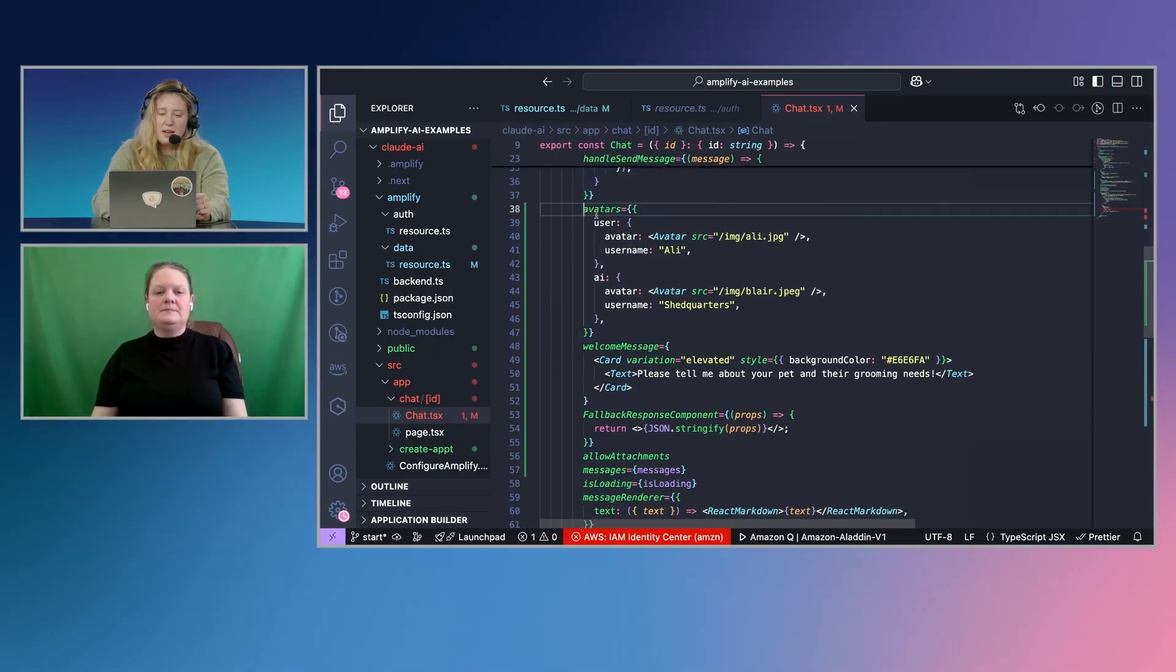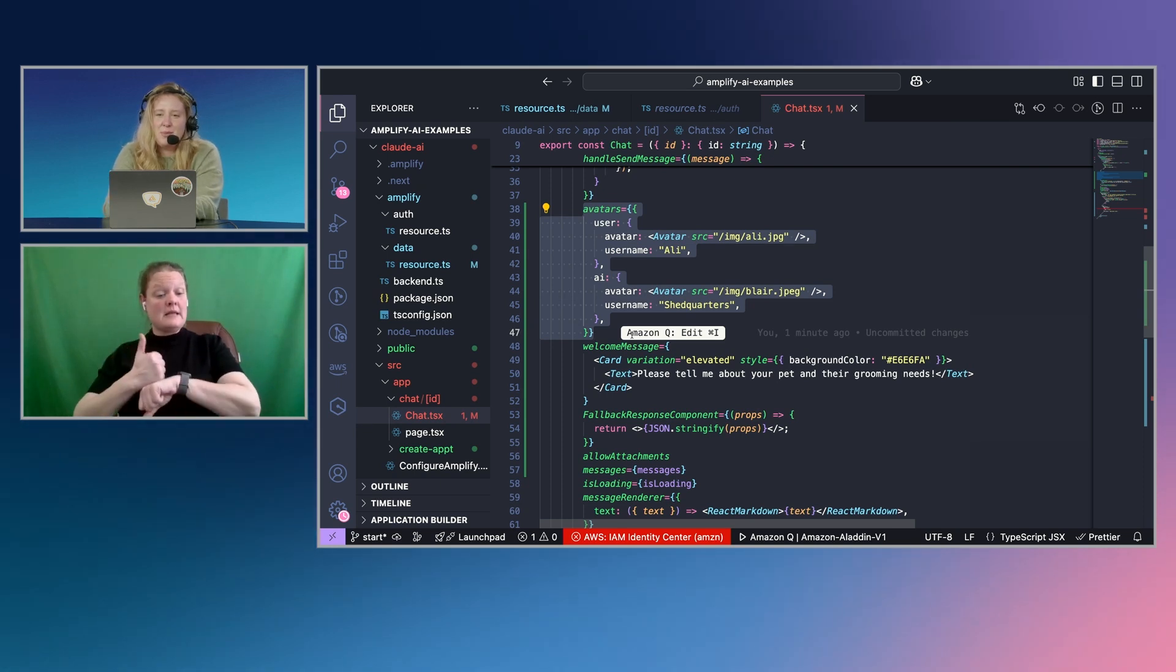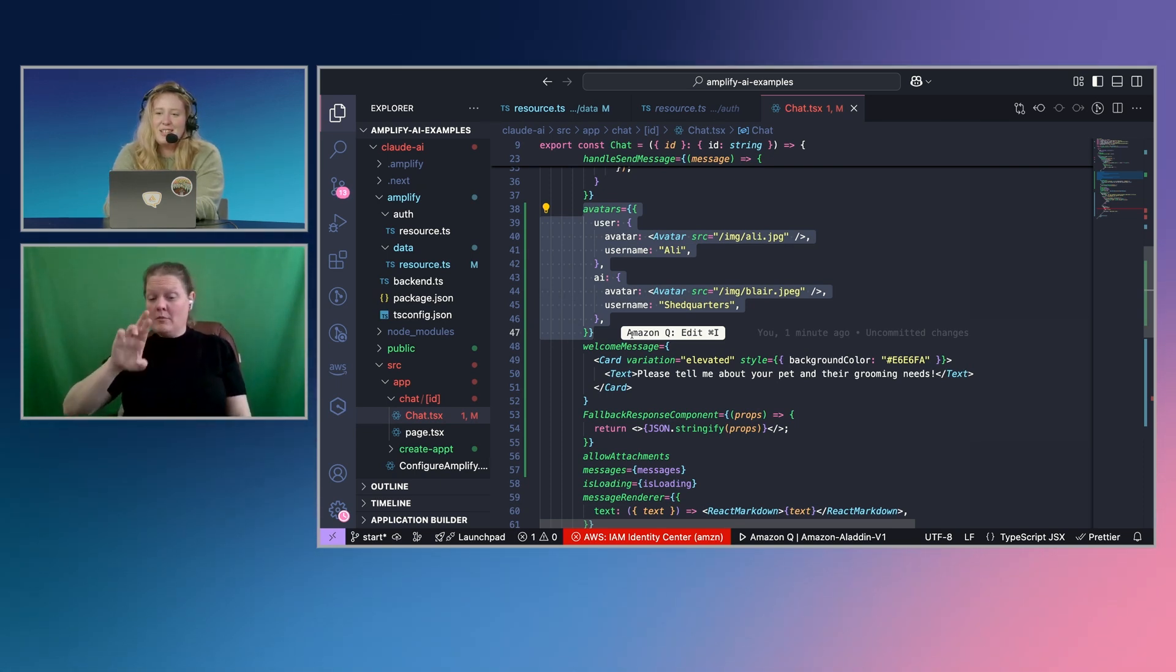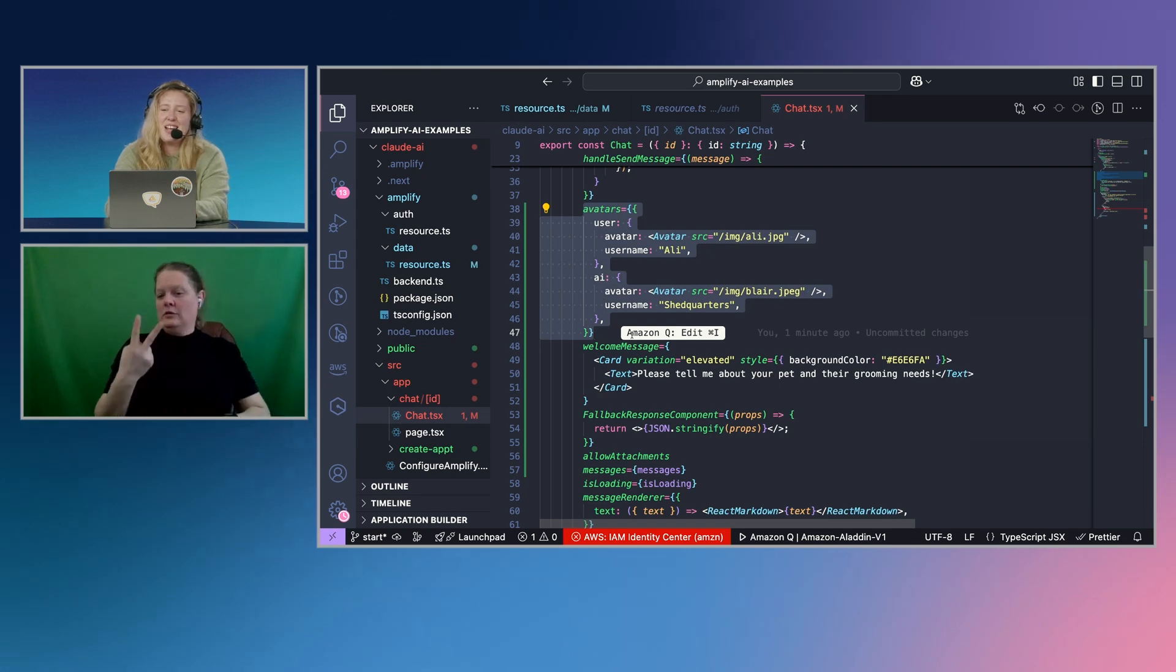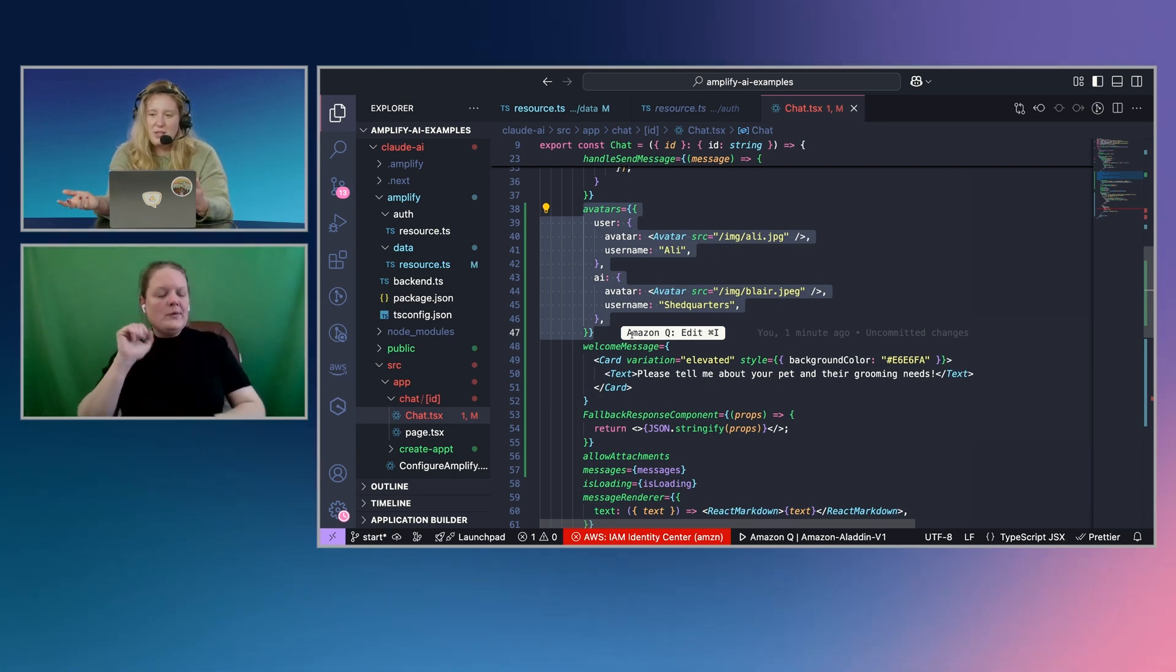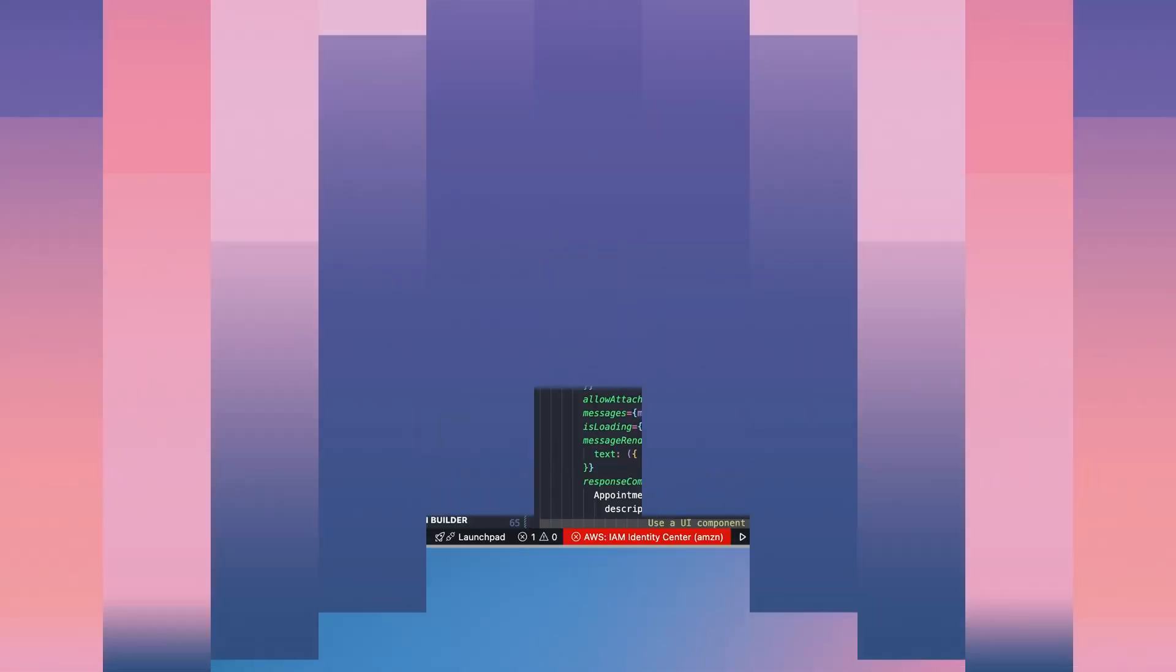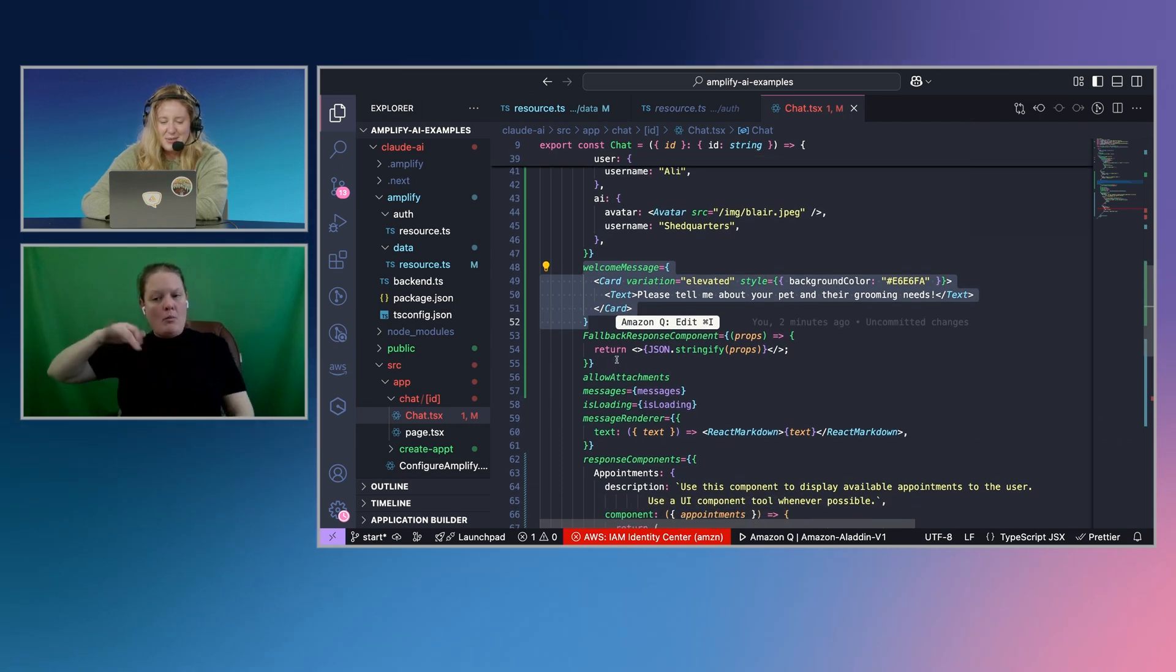I set up custom avatars. So it's me and Blair talking to one another instead of two gray placeholders. And you could set this up to be programmatic too. So you're using the image of your actual user instead of just like hard coding the image link. So that's the custom avatars. You could probably saw when I was typing in that the first message was a card that said, just help tell me about your pet and their grooming needs. So that I had some sort of prompt to get me started in the conversation. So that was there as well.